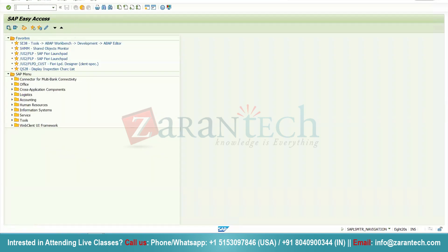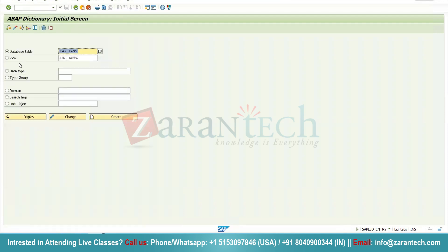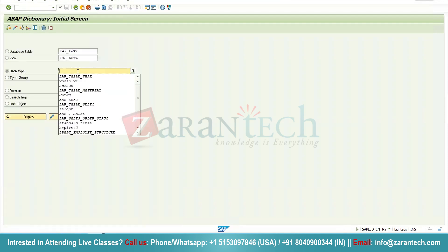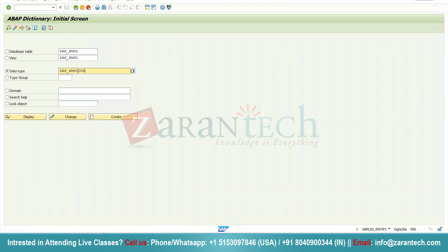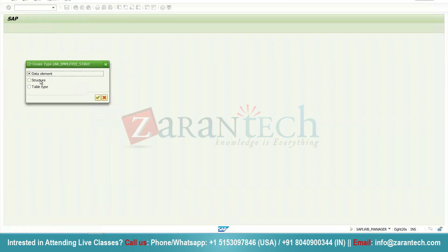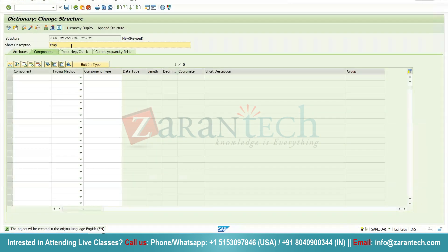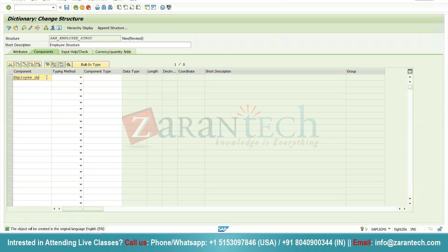Now I am going to show you how to create a structure. Go to SE11, select Data Type, and give a name — I am giving the name as Employee. Click the create button and select Structure. Give a short description, for example 'Employee Structure'. I am going to give just one field here: Employee_Salary. I am going to give a data element for it — ZDMP_SALARY. Double-click on it to create it, assign the package and transport request, select Data Element, and click OK.